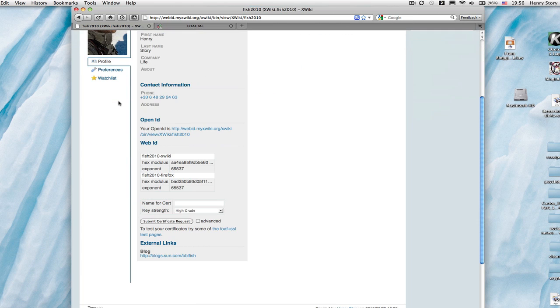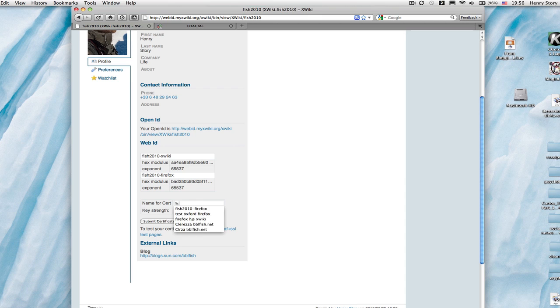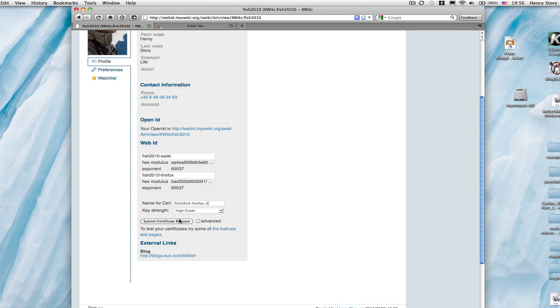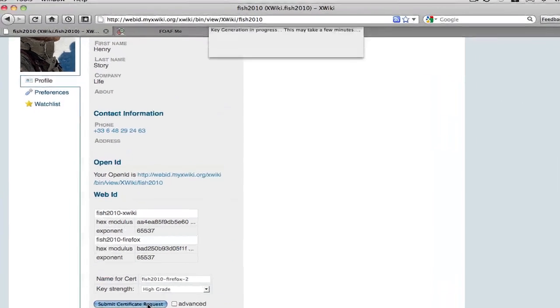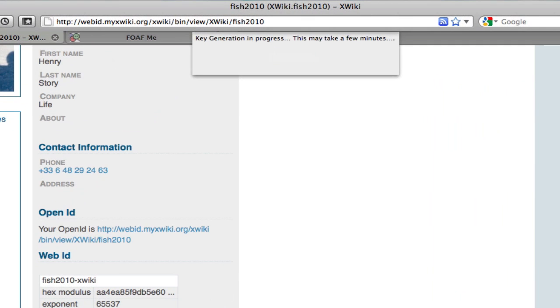Let's see how this happens now in Firefox, a different browser. Let's go. We've logged into the same social networking hub. We type our certificate name here, submit the certificate, and the browser tells us it's generating a certificate.